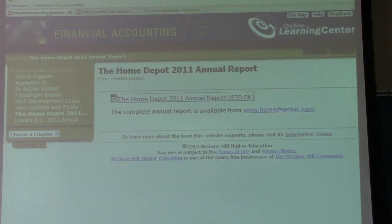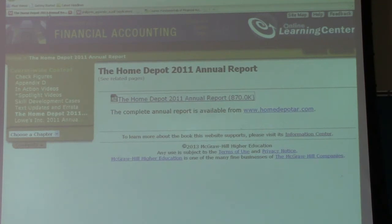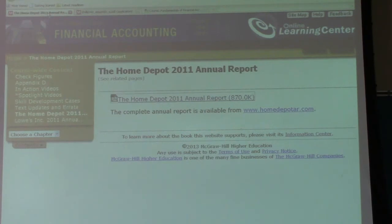The next problem on our list is S-4-1. S-4-1 asks us to look at actual financial statements again. It says to refer to the financial statements for Home Depot in Appendix A, which you can also get online, and then answer the following questions.